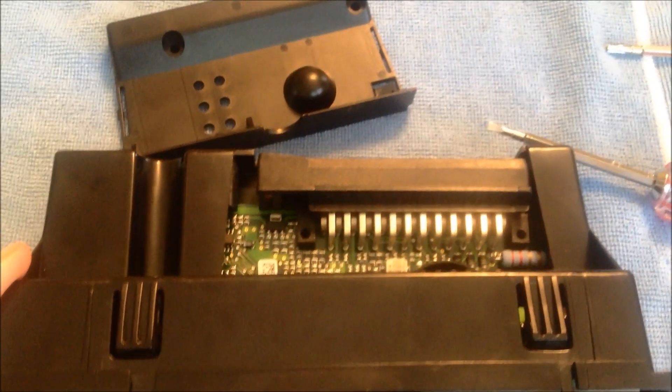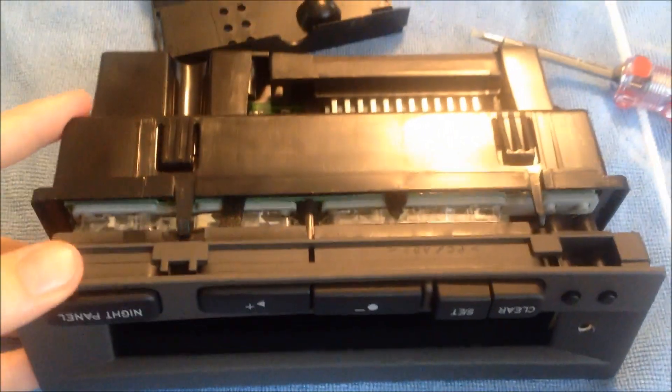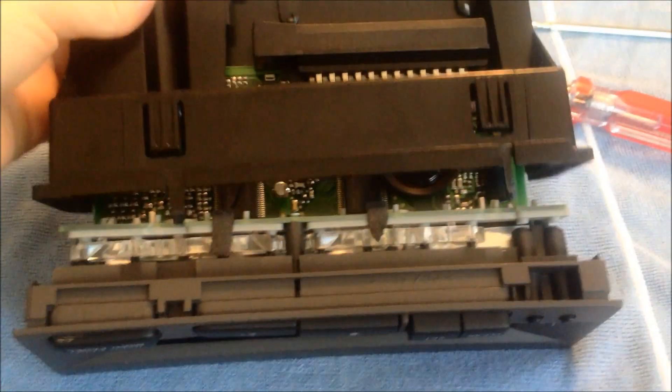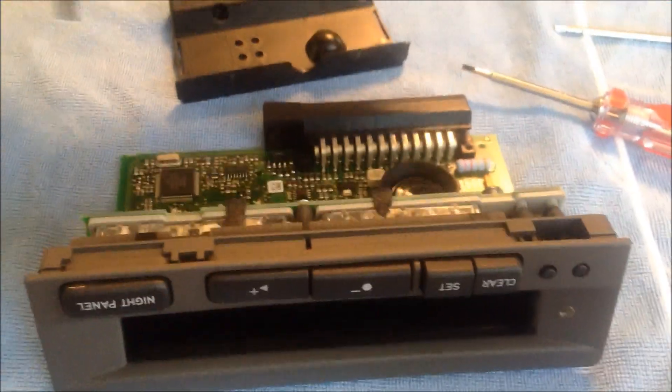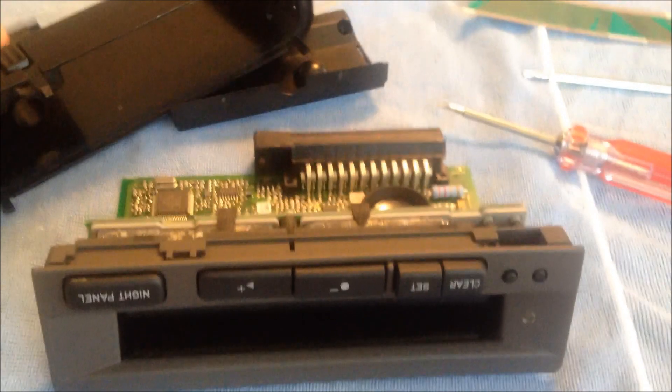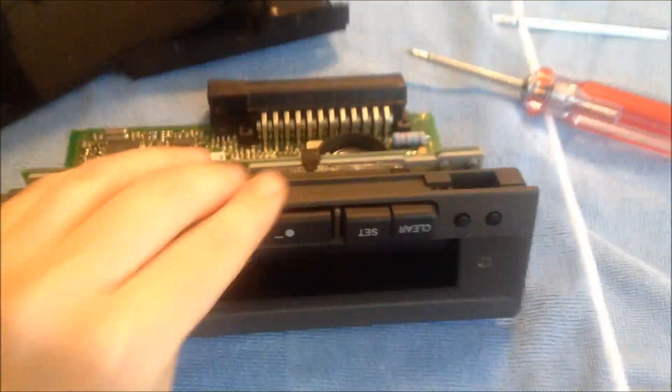Once you've taken that cover off it will just slide out quite easily. So yeah like I said I learned the hard way.